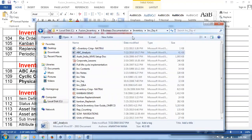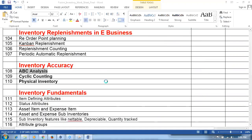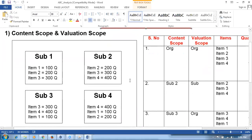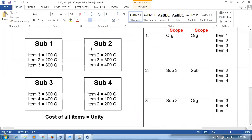We have a document on inventory day for ABC analysis. In this ABC analysis, I am making a fictitious picture with four sub-inventories and four items. Item one, two, three is in sub one; items two, three, four is in sub two; items three, four, one is in sub three; and items four, one, two is in sub four. Every item is available in three sub-inventories.